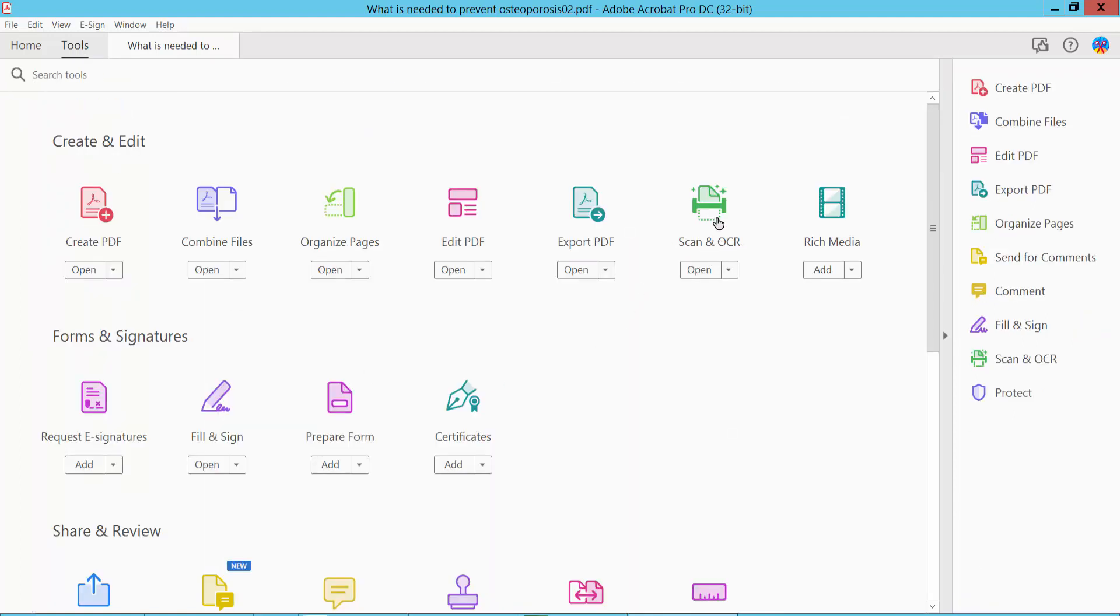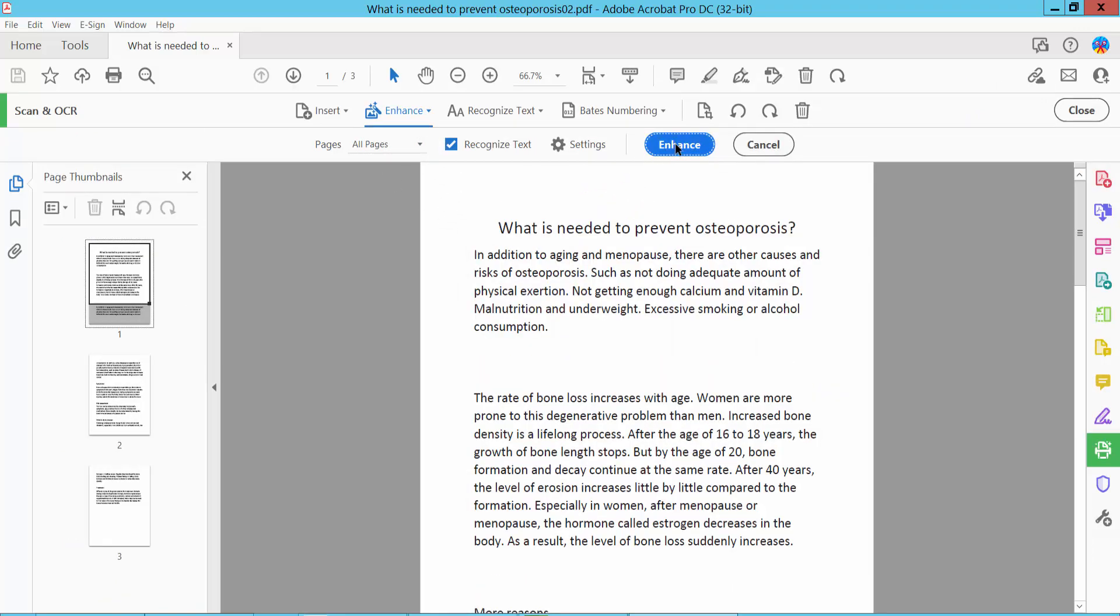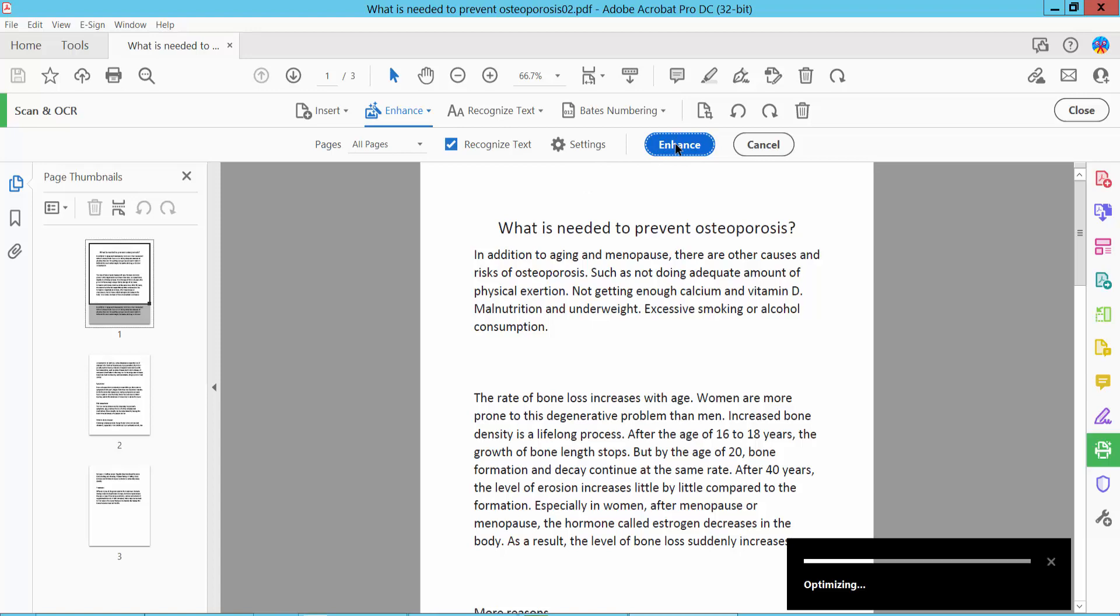Click Scan and OCR, then first enhance your PDF file. The system is now enhancing the PDF file.